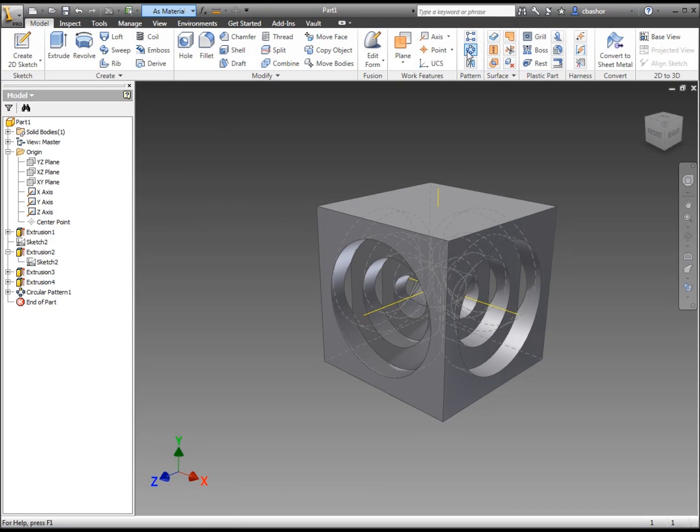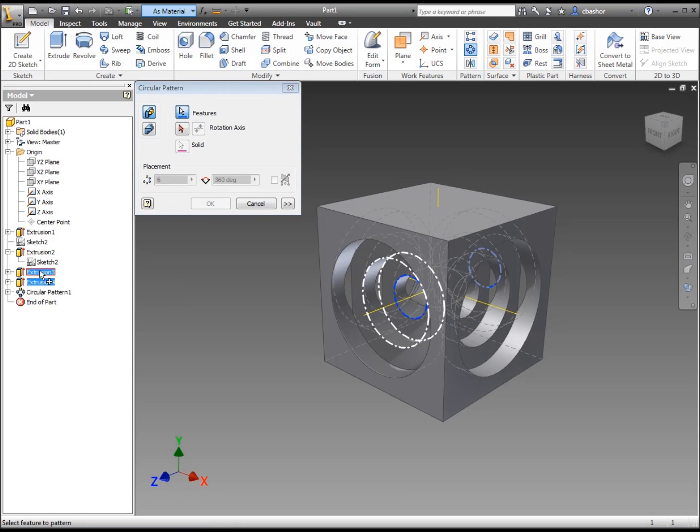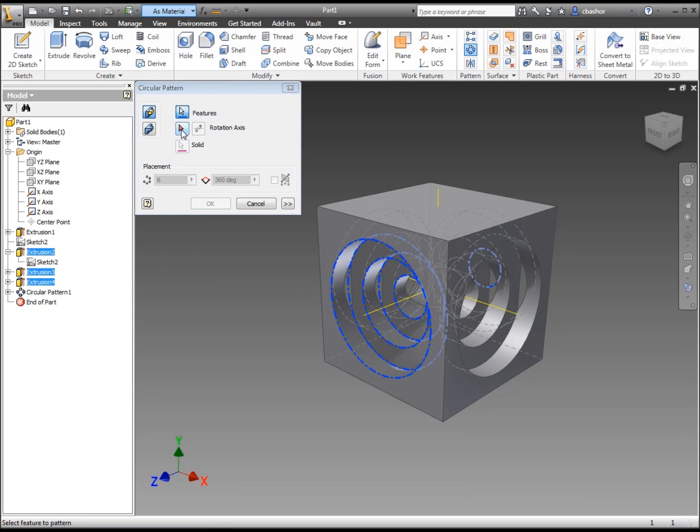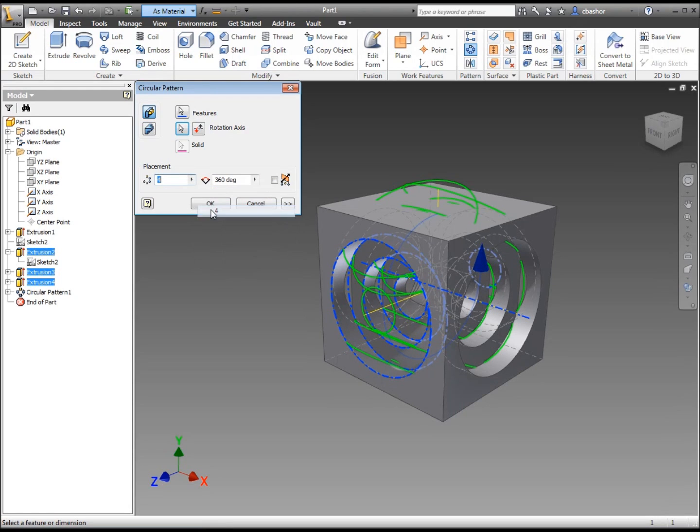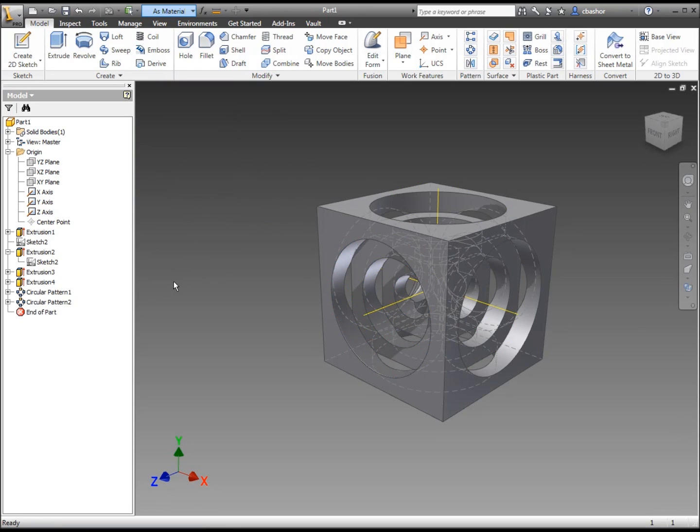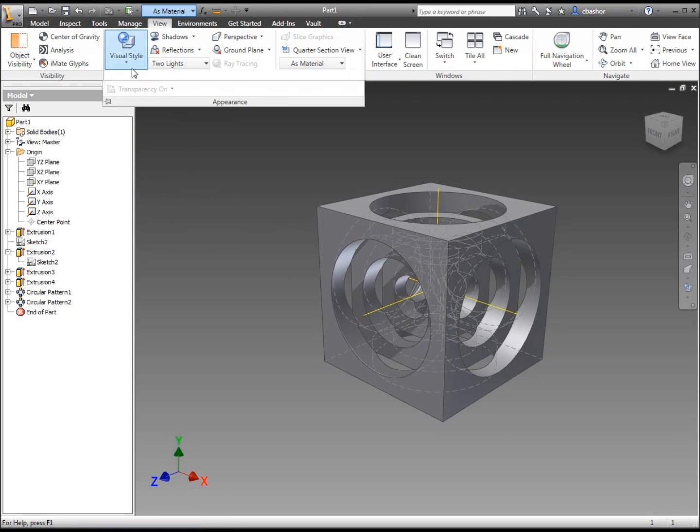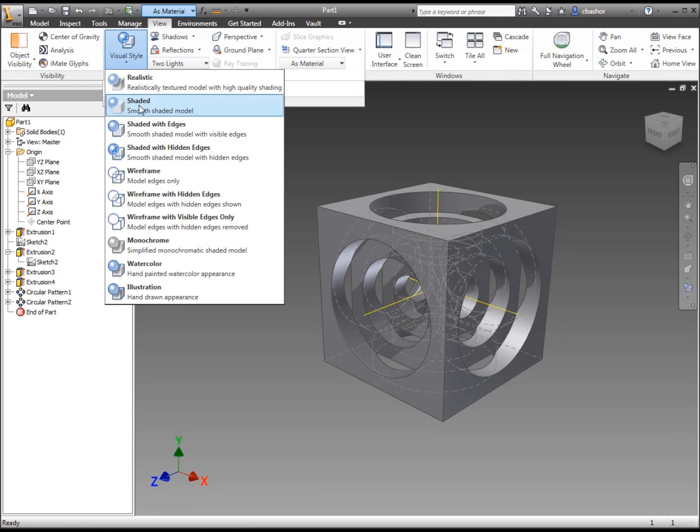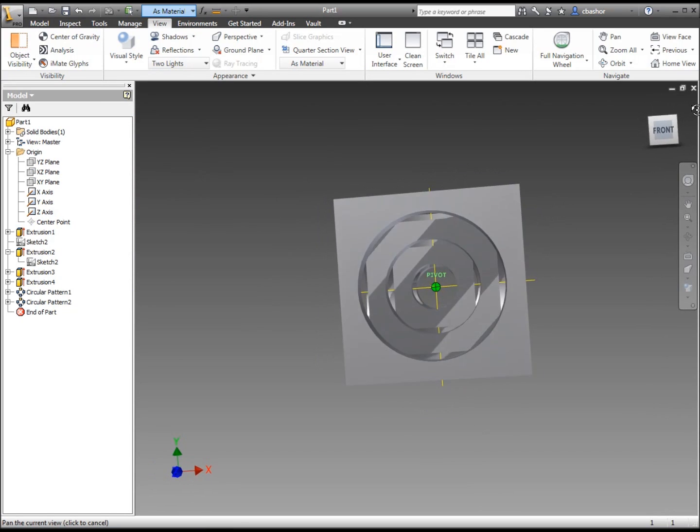Let's repeat that one more time. We'll say Pattern. We'll go and click on the same extrusions again. This time our axis would be this axis. And we're going to repeat that four again. And we're going to click OK to that. So let's go take our view here and move over to the shaded view. There we go. We have our Turner's Cube.